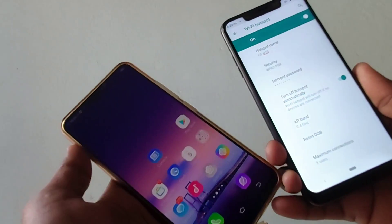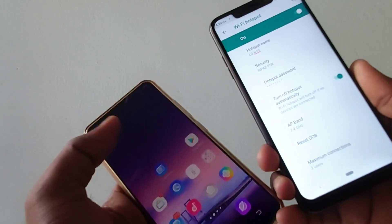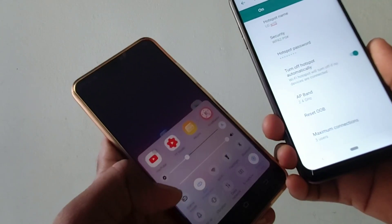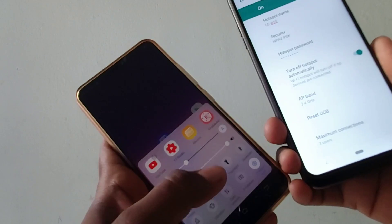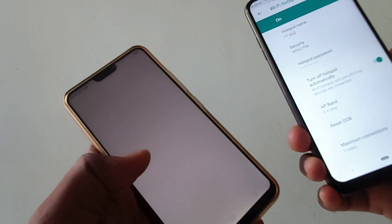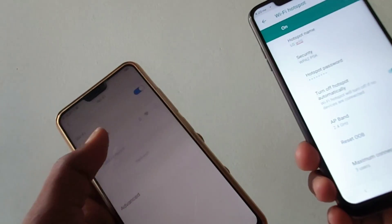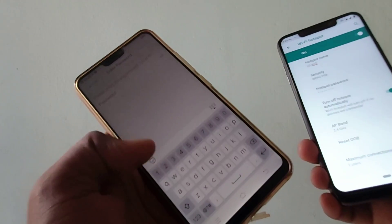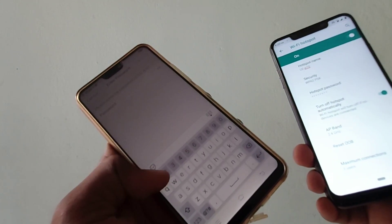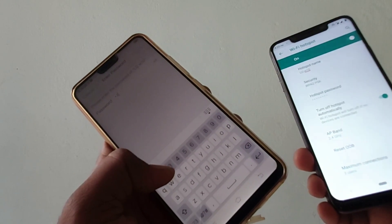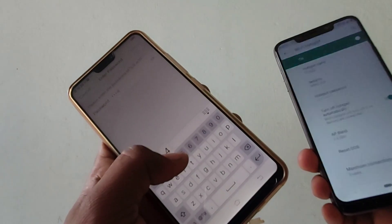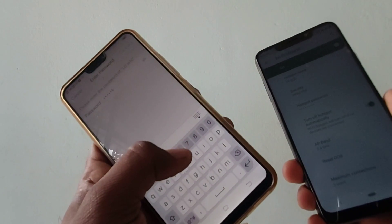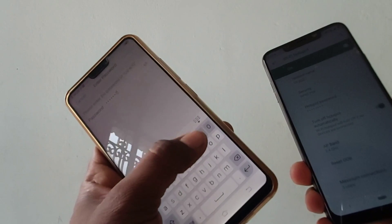I have here another device, Vivo V9 Pro. Click on Wi-Fi in Vivo V9 Pro and click on the signal received and supply the password that you set in LG WA10.